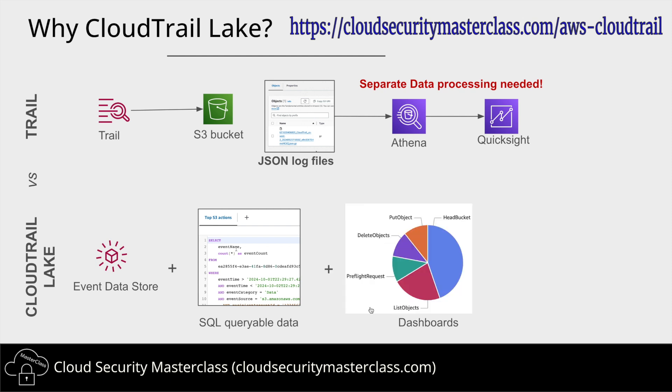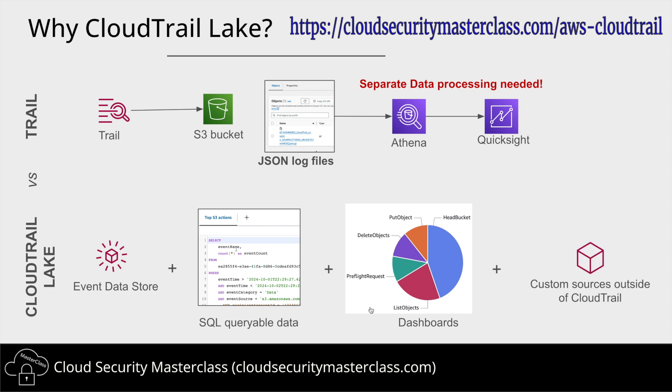Plus Event Datastore also provides a dashboard that's populated by default based on some of the things like the top API calls or top sources, but you can also customize the dashboard. And the last bit of difference between lake and trail is that you can also store sources outside of AWS or outside of CloudTrail, AWS CloudTrail within the lake. This could be your third party providers